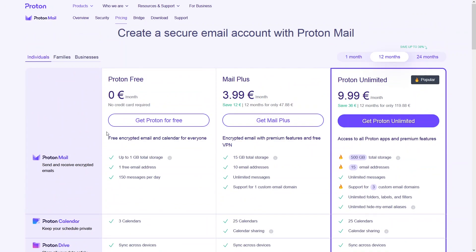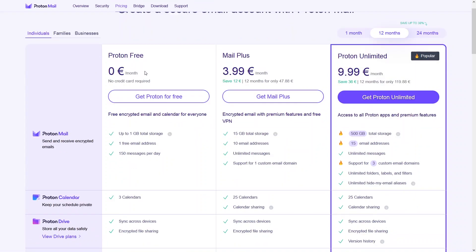As you can see, the pricing here: we have Proton Free, Mail Plus, and Proton Unlimited — all with different packages. In the Free package you get storage up to 1 GB. In Mail Plus you get 15 GB storage and VPN. In Proton Unlimited you get 500 GB total storage, 15 email addresses, and unlimited messages. In Mail Plus you get 10 email addresses and unlimited messages.